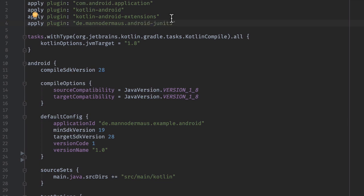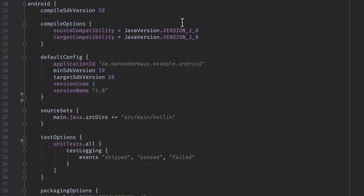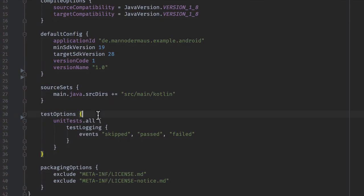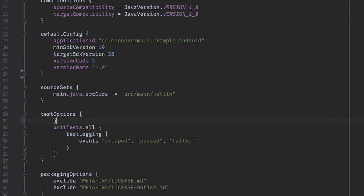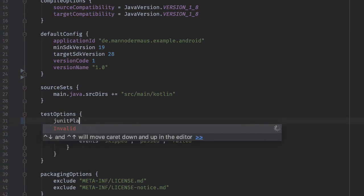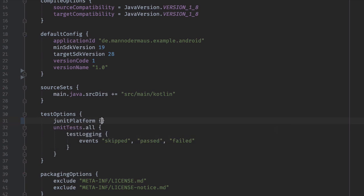With this plugin enabled, new functionality becomes available in the Android.TestOptions block. You specify configuration specific to JUnit 5 inside the JUnit Platform closure.